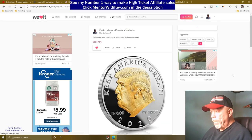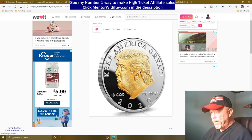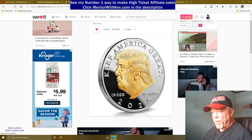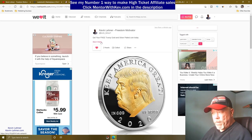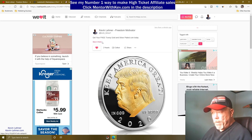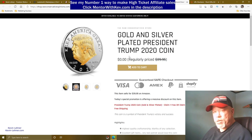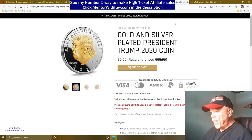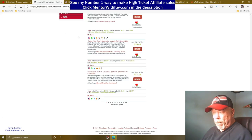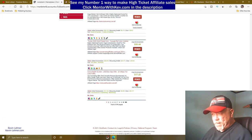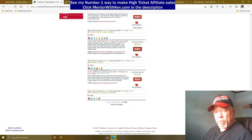There it is posted! If somebody clicks on the image or the 'See It Here' button, it brings them right over to the sales page where they can see the coin and get it for free with just shipping and handling.